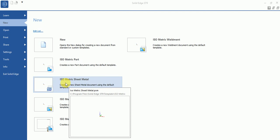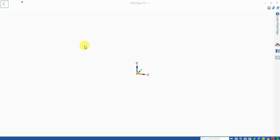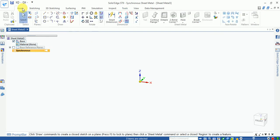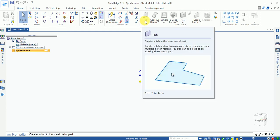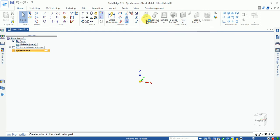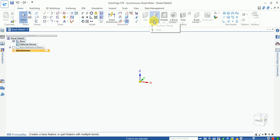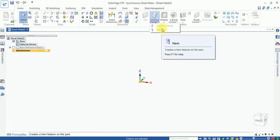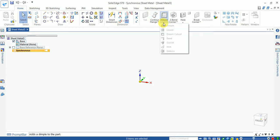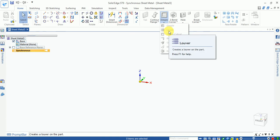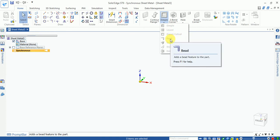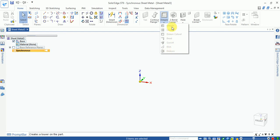Opening the isometric sheet metal environment shows sheet metal drawing and dimension tools. Sheet metal features available include tab, where you can specify the thickness. The control plane has bending options. Other features include louvers, draw, cutout, dimple, emboss, and corner relief.